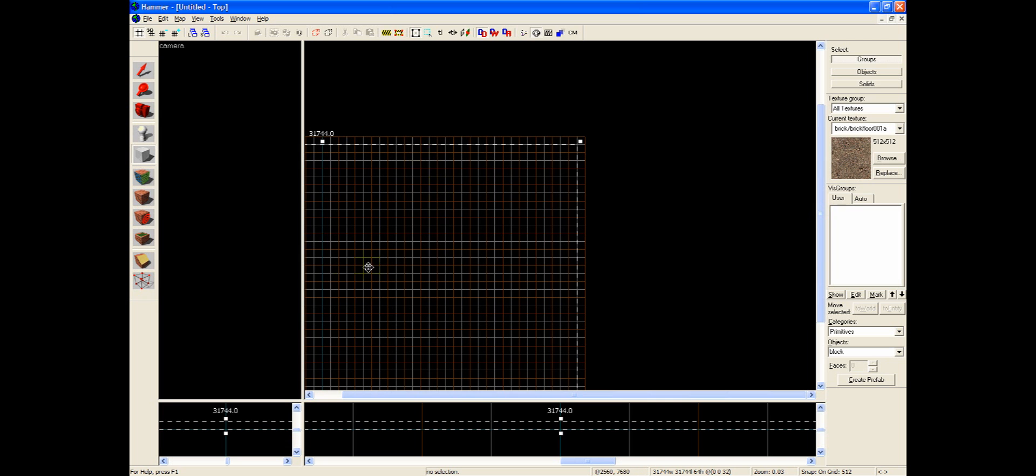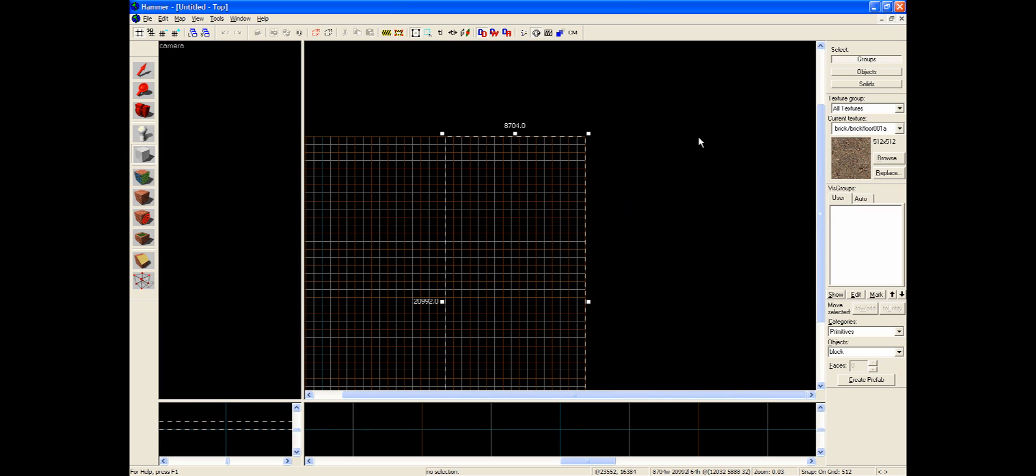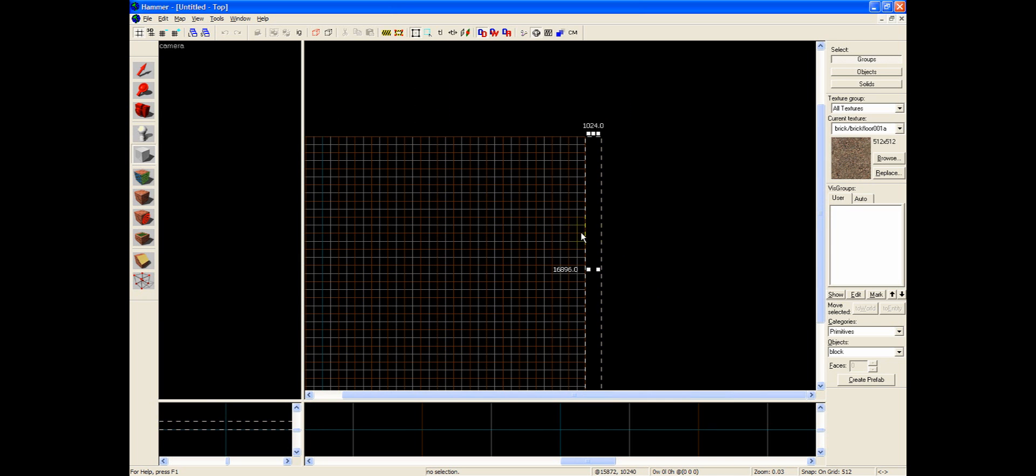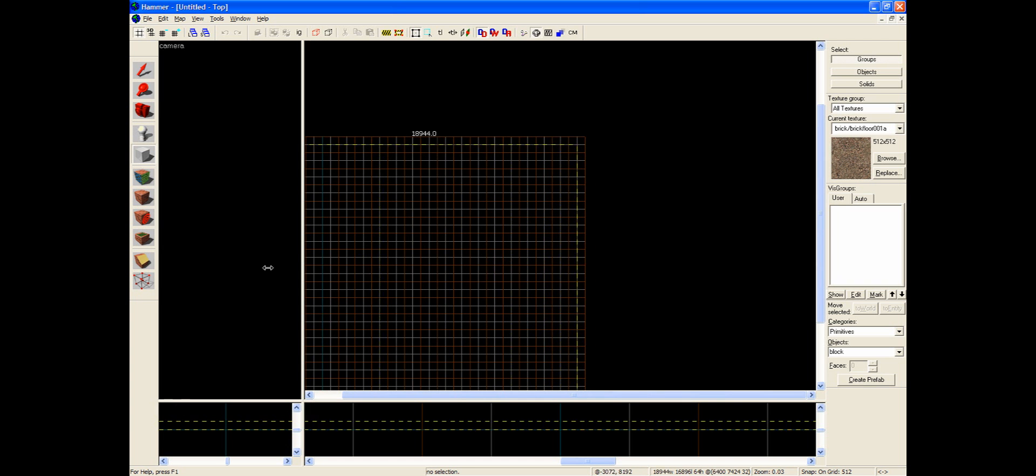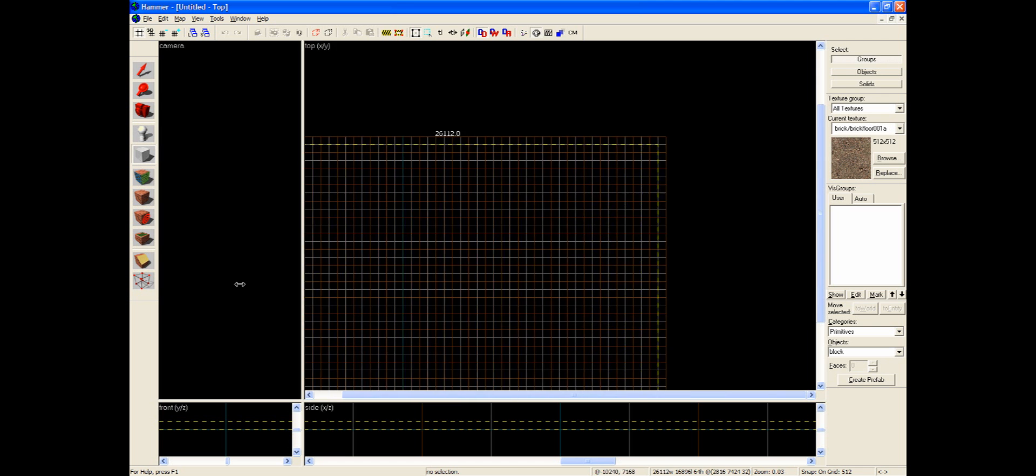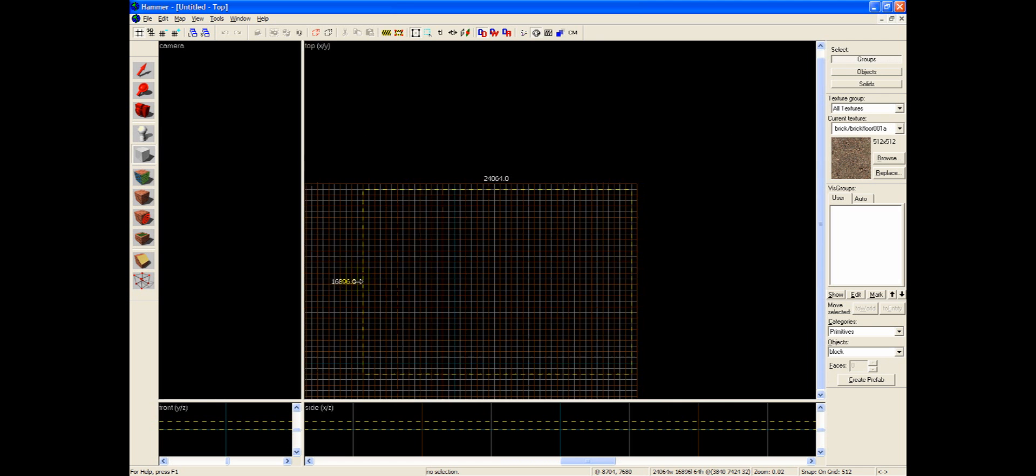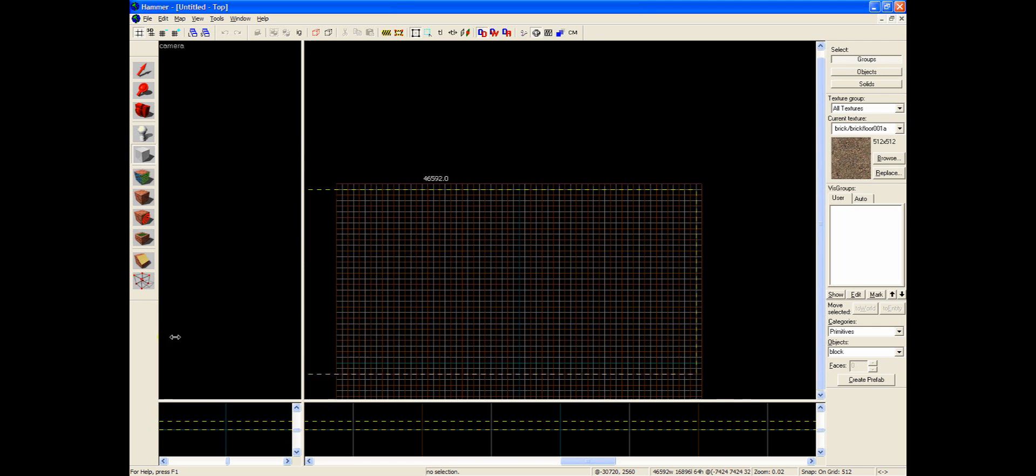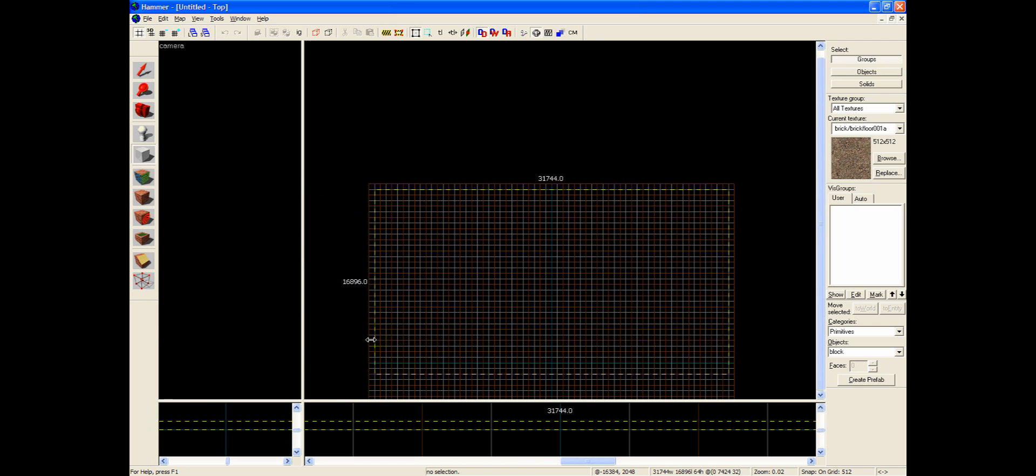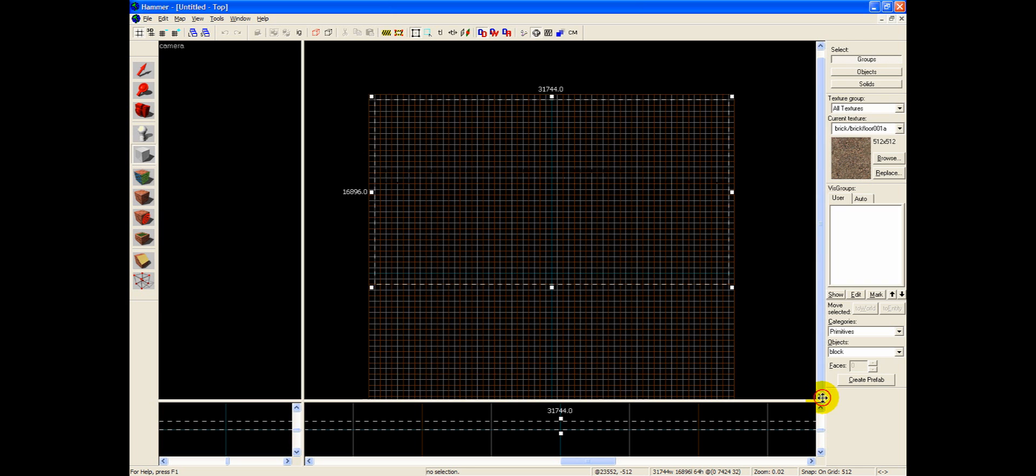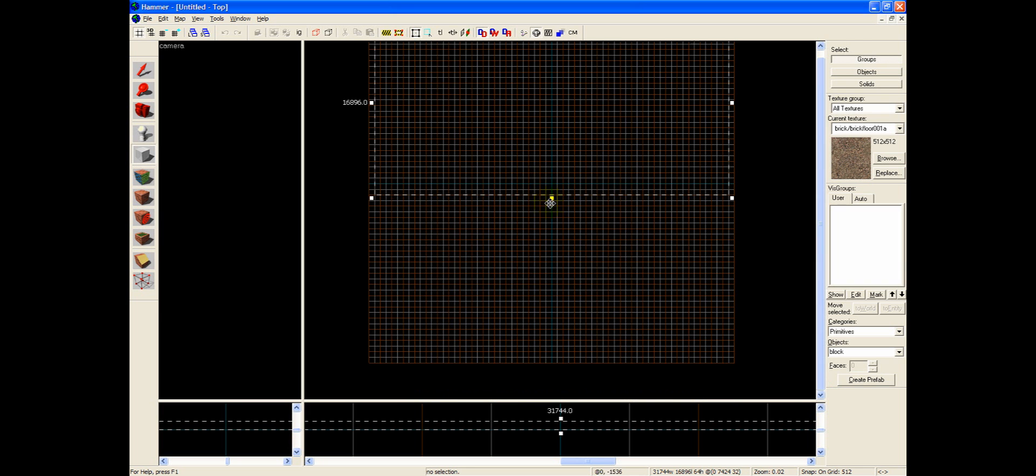If you, for instance, moved it out here, you would fail completely, and you'll end up with no skybox and some errors. So you want to make sure that your skybox is inside the bounds of the map.